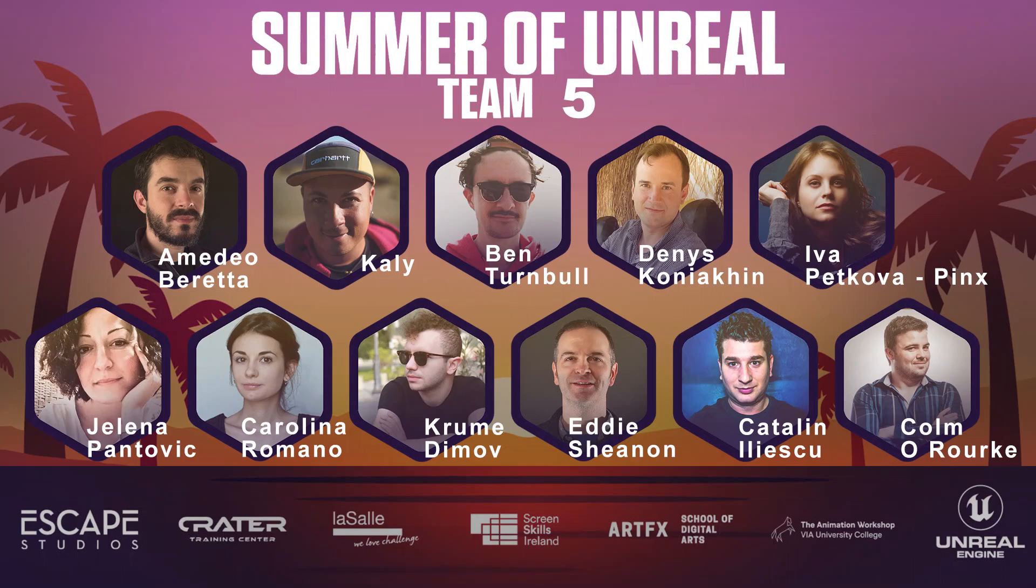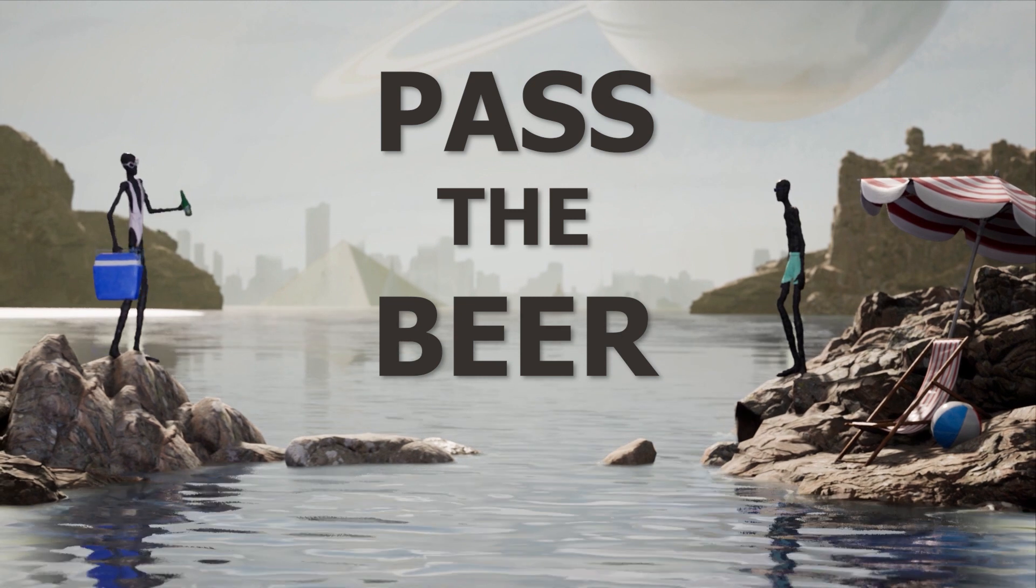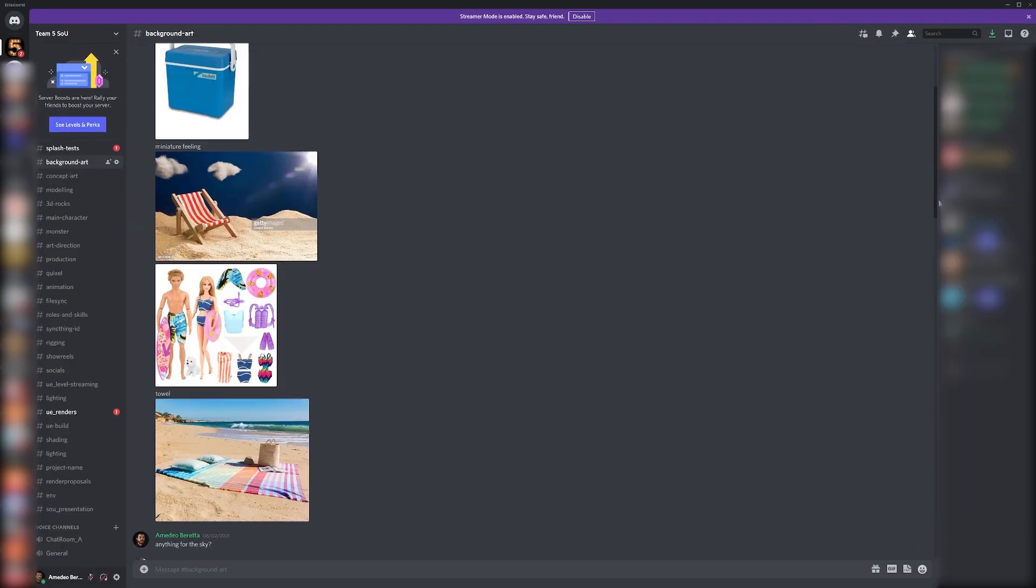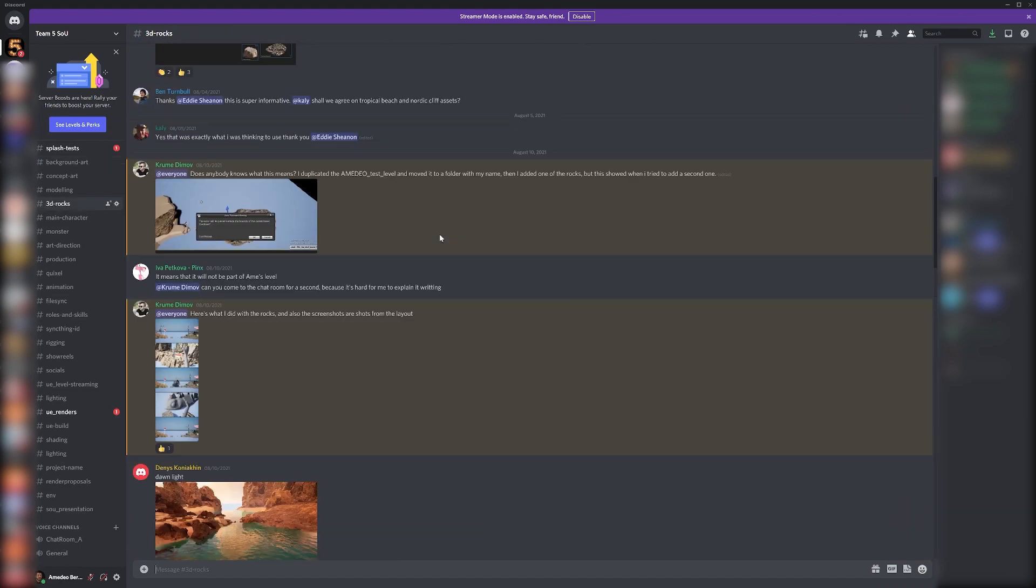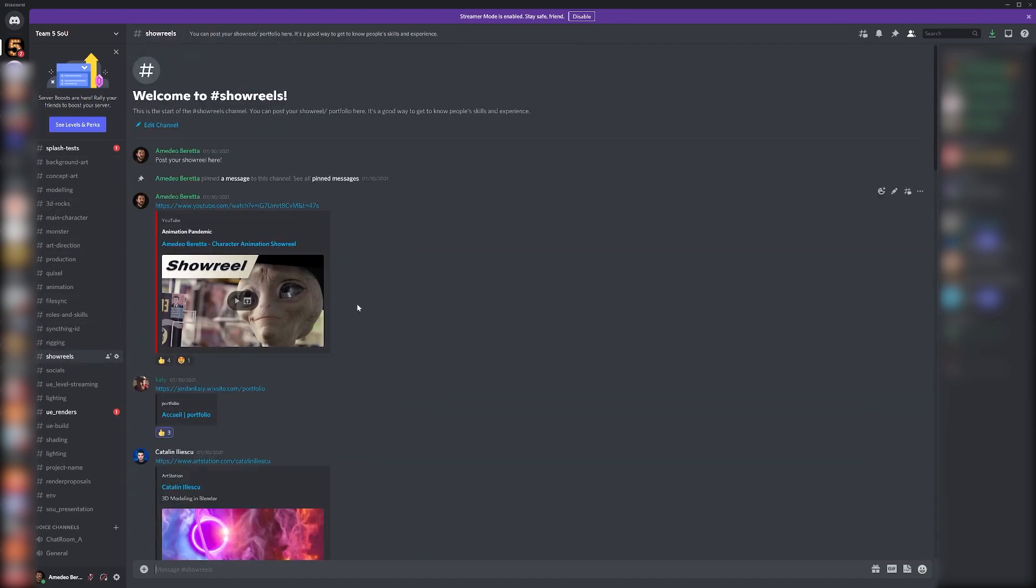Hi, we are Team5, my name is Amedeo and thanks for watching Pass the Beer, a story about mistaken friendship on an alien planet. We first created our own Discord server so that we could quickly coordinate,